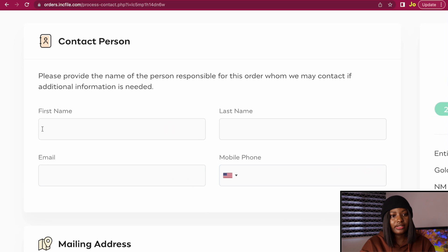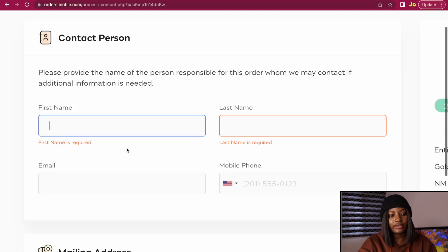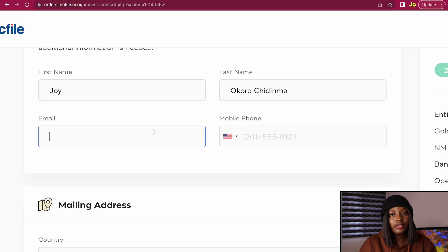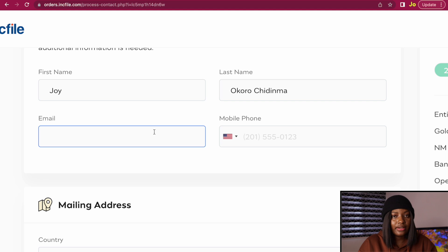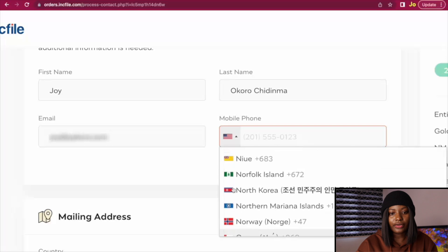I'll go ahead with the Gold package. Click on 'Get the Gold Package.' When you get to the contact person section, enter your first name and last name — and if you have a third name, you can enter it as well. For the email, enter the email address you want to use for this LLC. It won't show in your LLC documents; it's just used to create an account for you on Inkfile. For the mobile number section, click on the dropdown and select your country code, then enter your phone number.